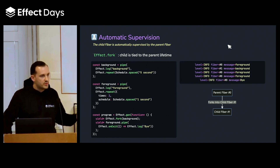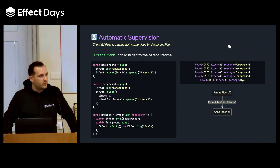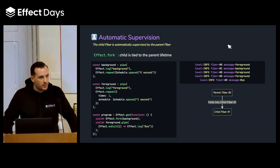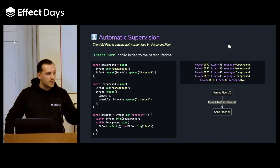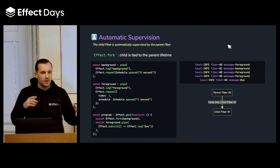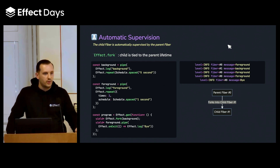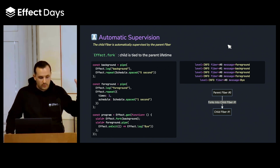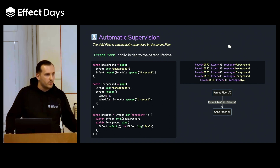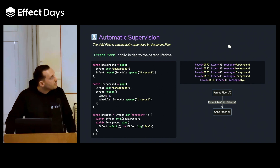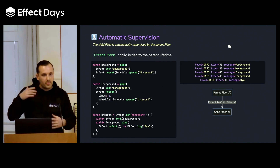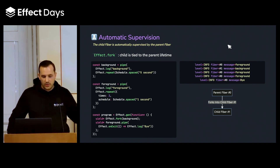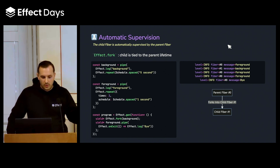Now let's go into some of the principles used by Structured Concurrency. That principle is called Supervision — you can see it as the strategy adopted by the runtime to manage the lifetime of other operations. By default, we have automatic supervision, which means the parent manages the children's operations. With fibers, whenever we have a background fiber that is forked, when the parent fiber exits, the children get automatically interrupted.